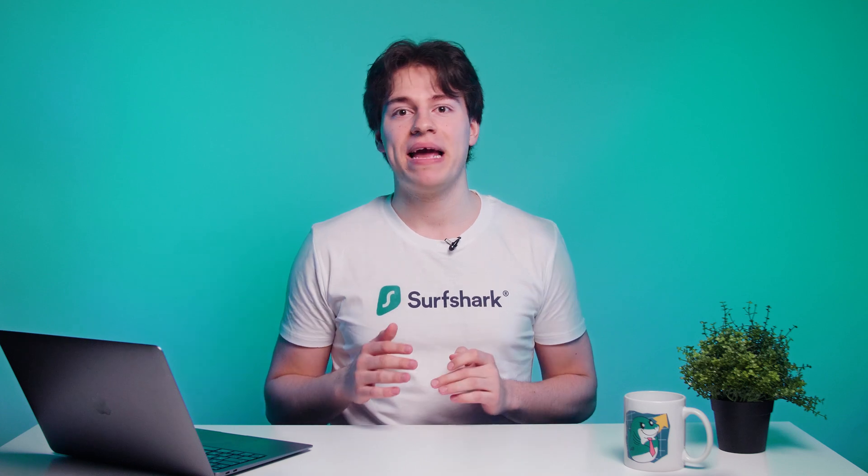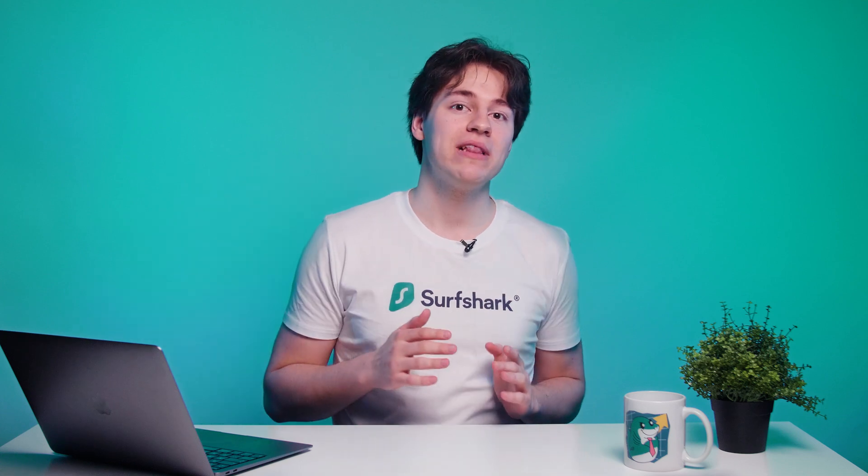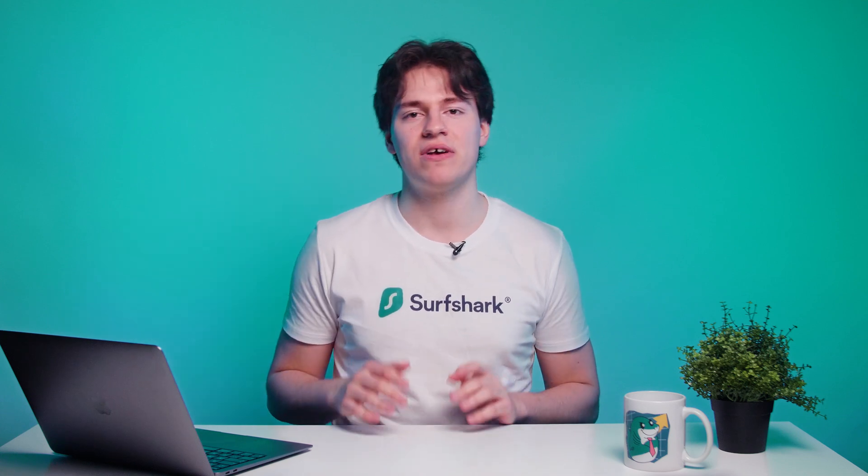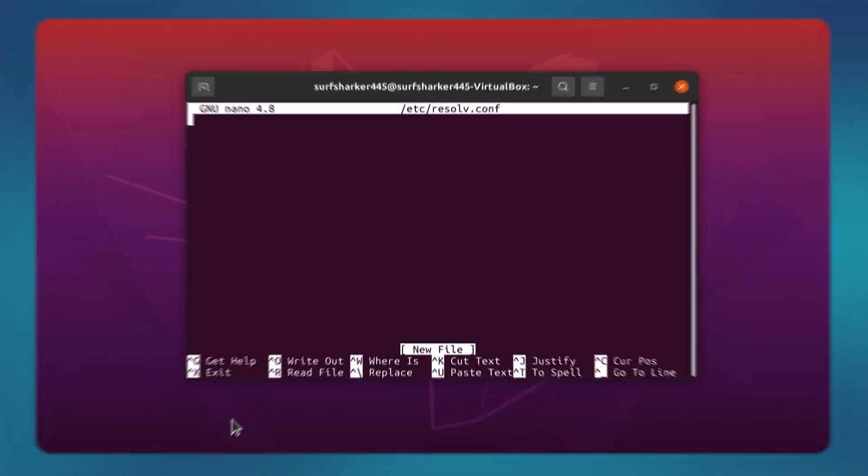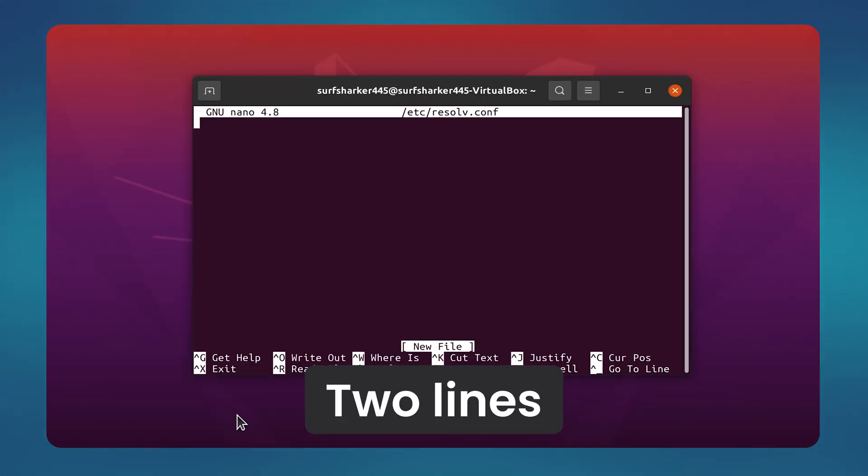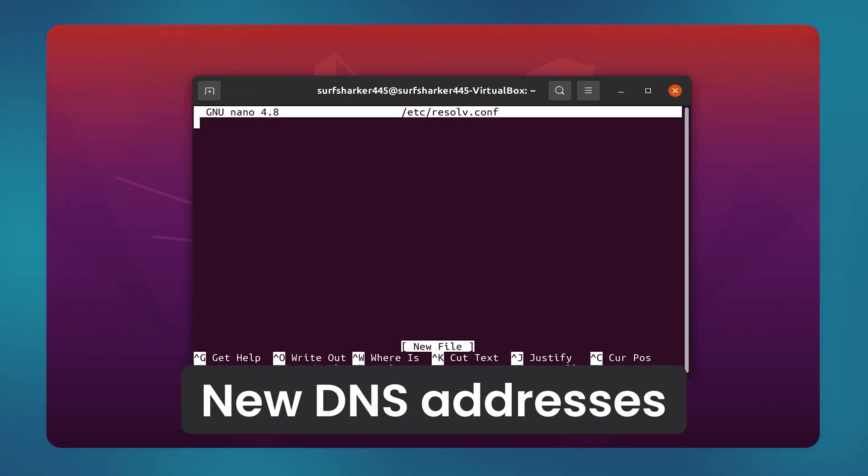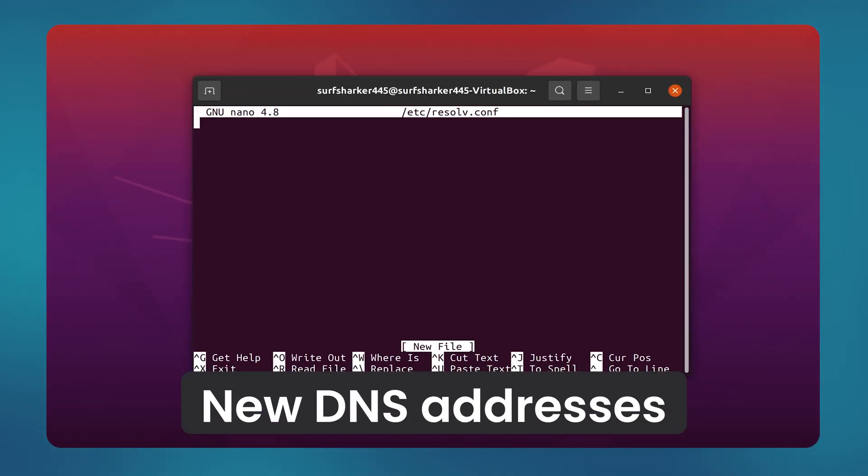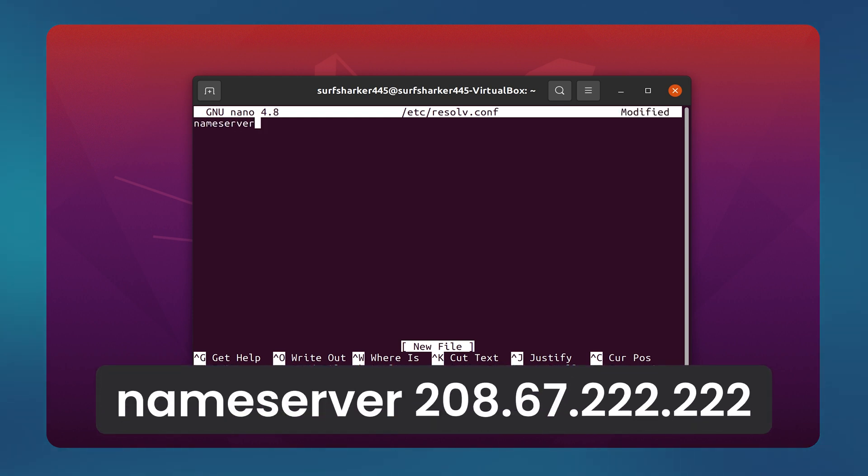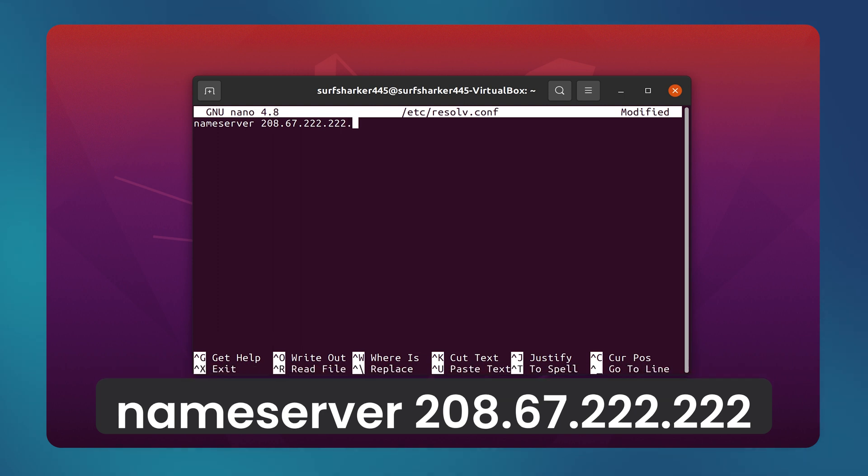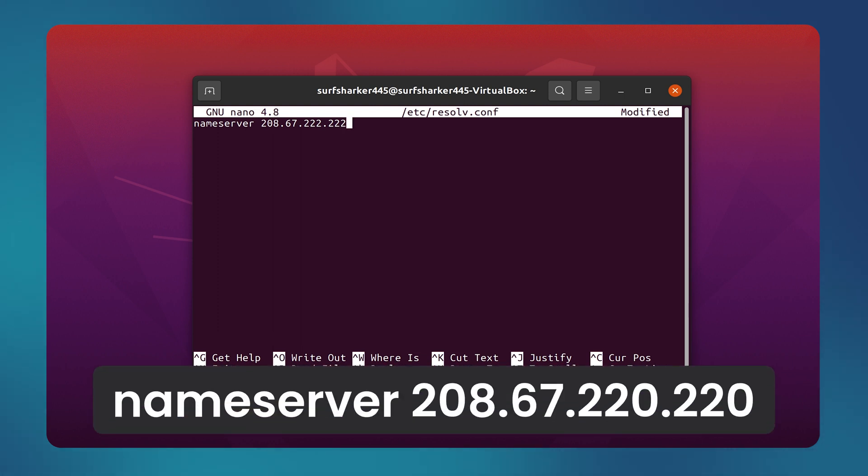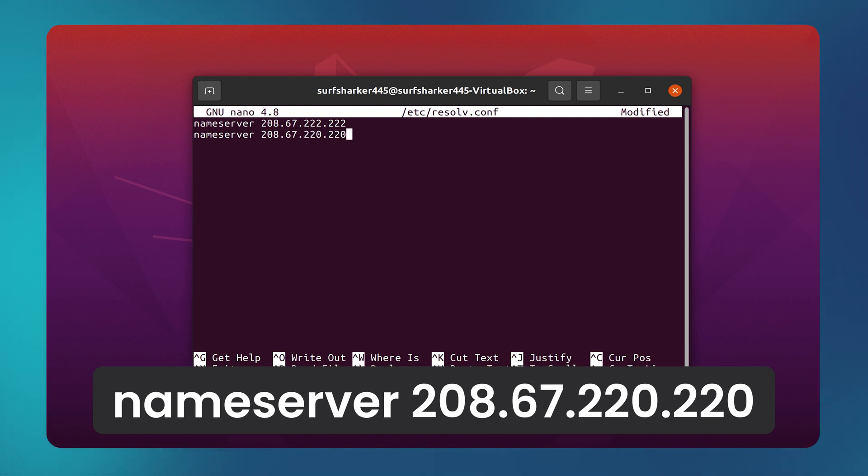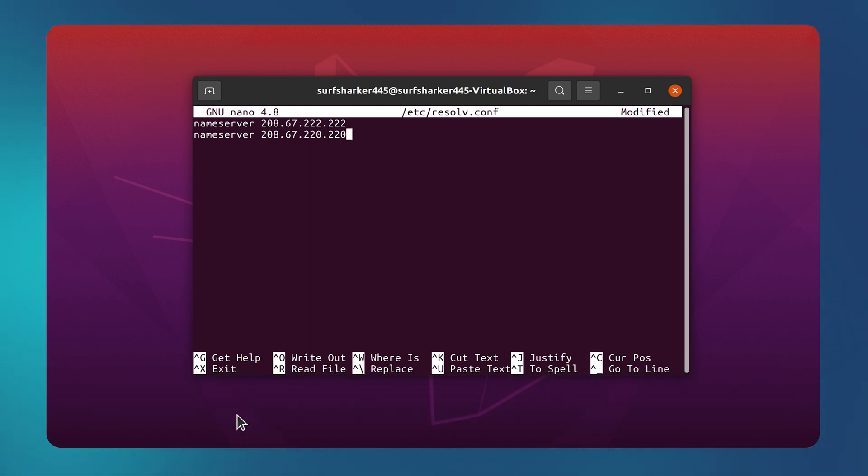After typing in the second command, the system will ask you for your computer password. So just type it in and press enter. Now we will need to enter two lines, which will be our new DNS addresses. First is nameserver 162.252.172.57 and the second one is nameserver 208.67.220.220.